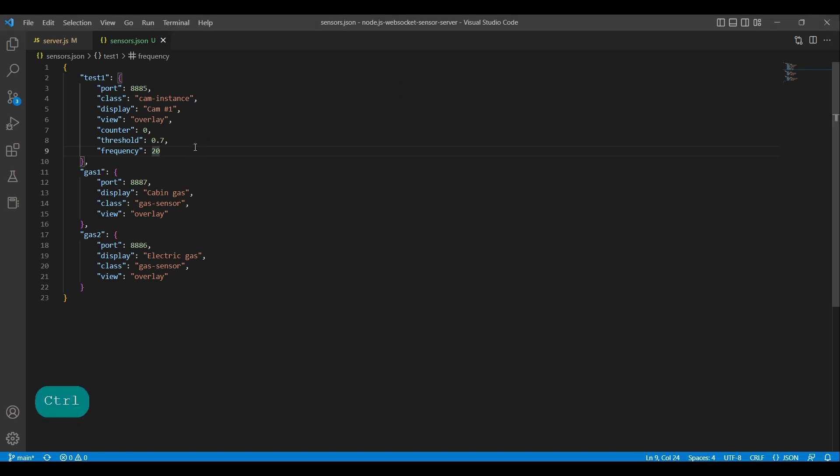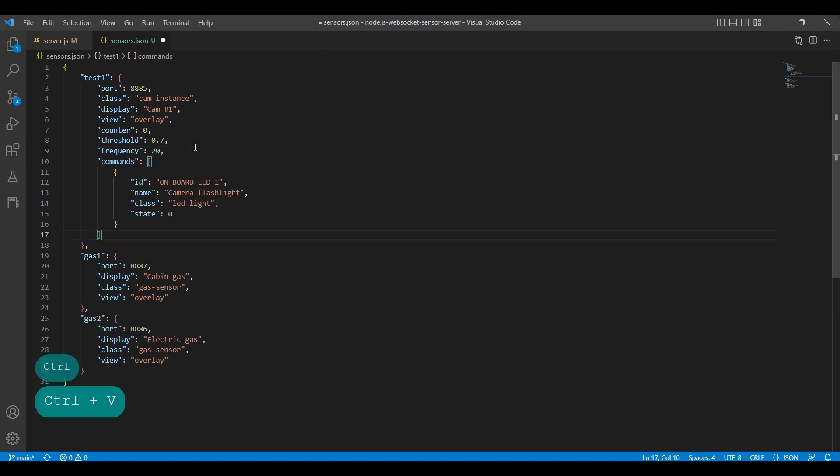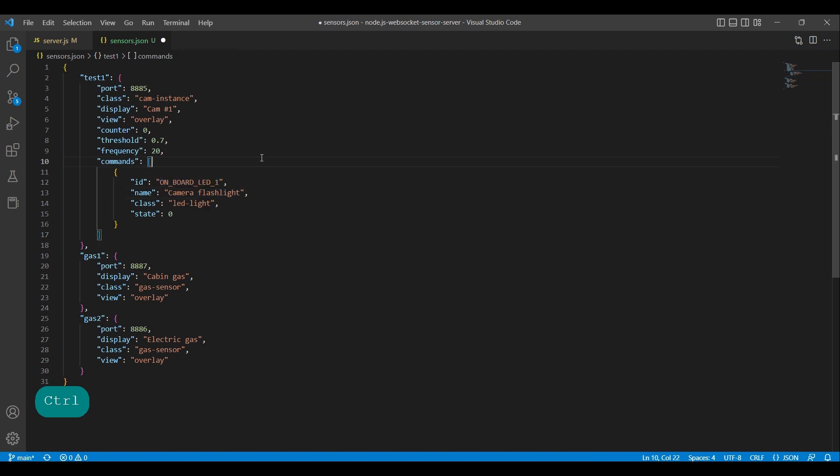We add a command to the object representing the ESP32 cam module on port 8085. Save it and open the client.js file.